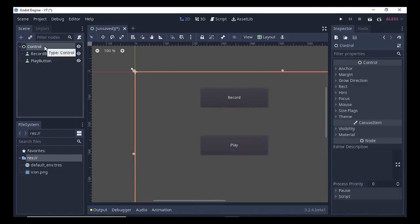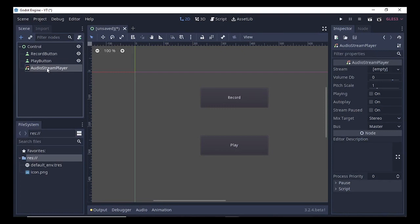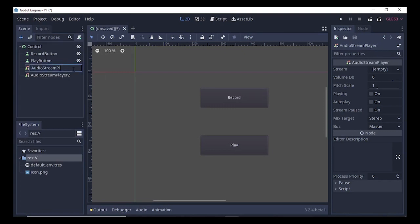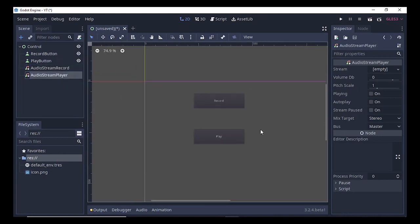Again, select the Control node, press Ctrl+A, and search for AudioStreamPlayer. Press Enter and duplicate it once more. The first one will be our AudioStreamRecord and the second one will be the AudioStreamPlayer. Our UI part has now been finished, so we'll save the scene with Ctrl+S.